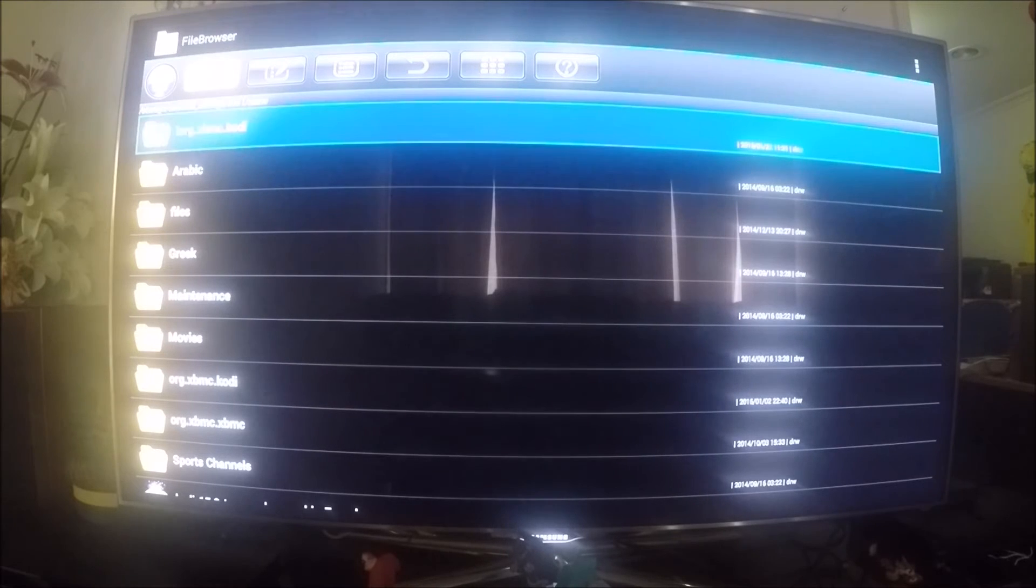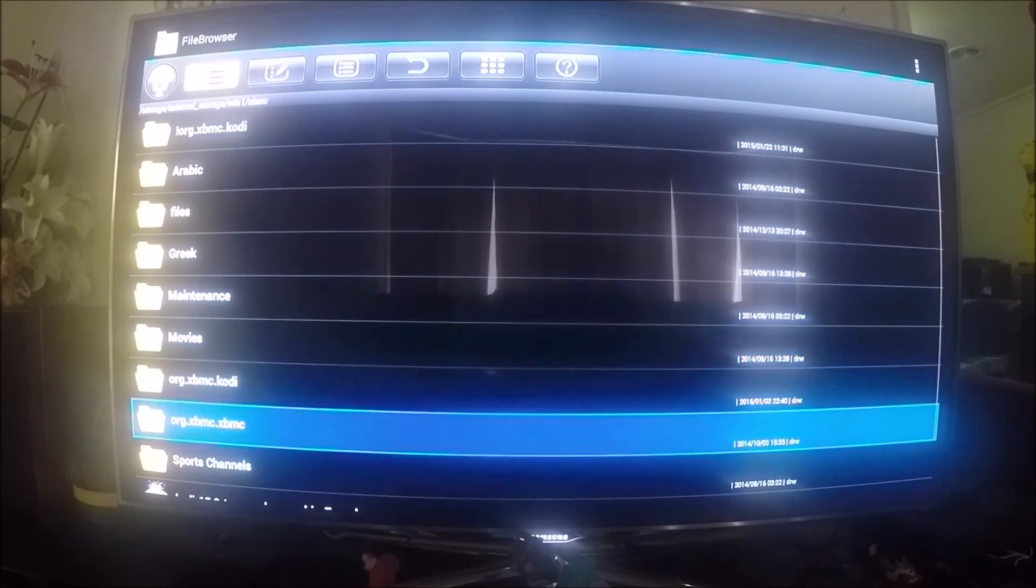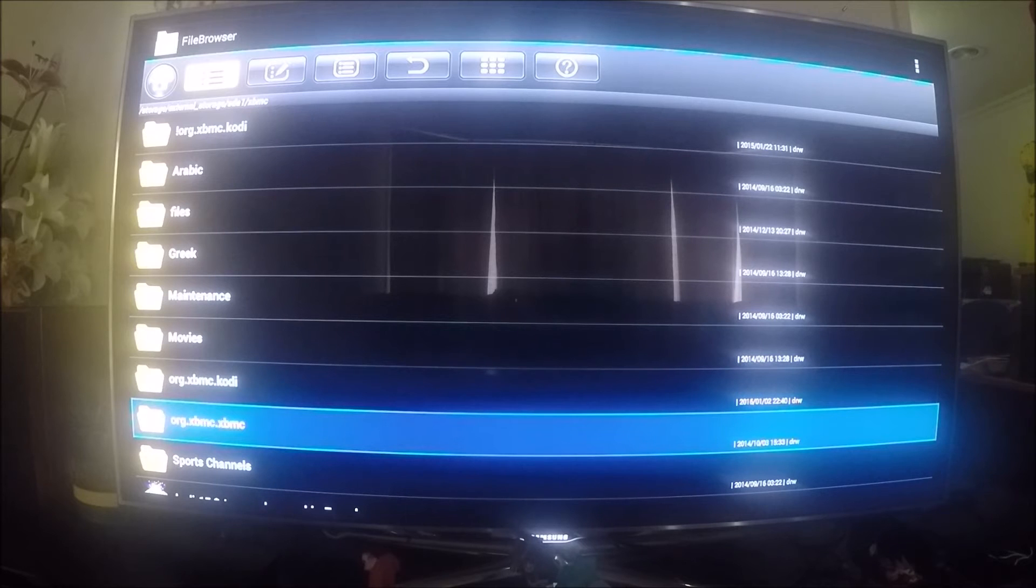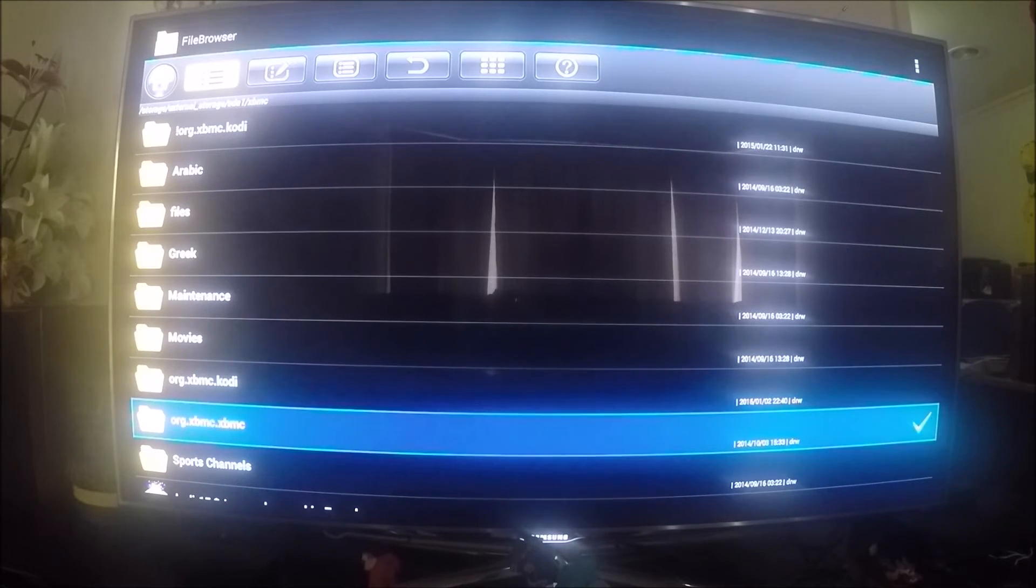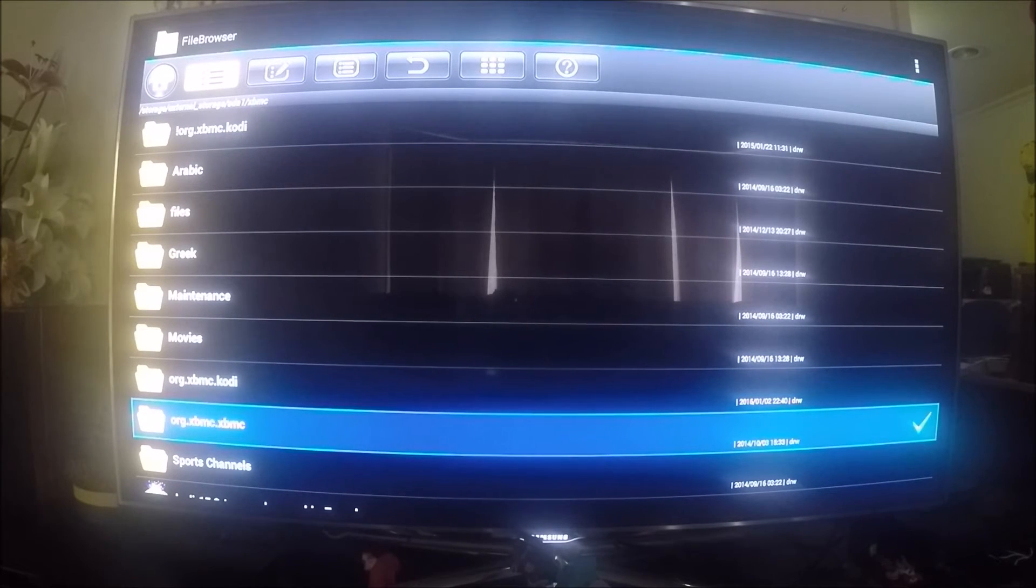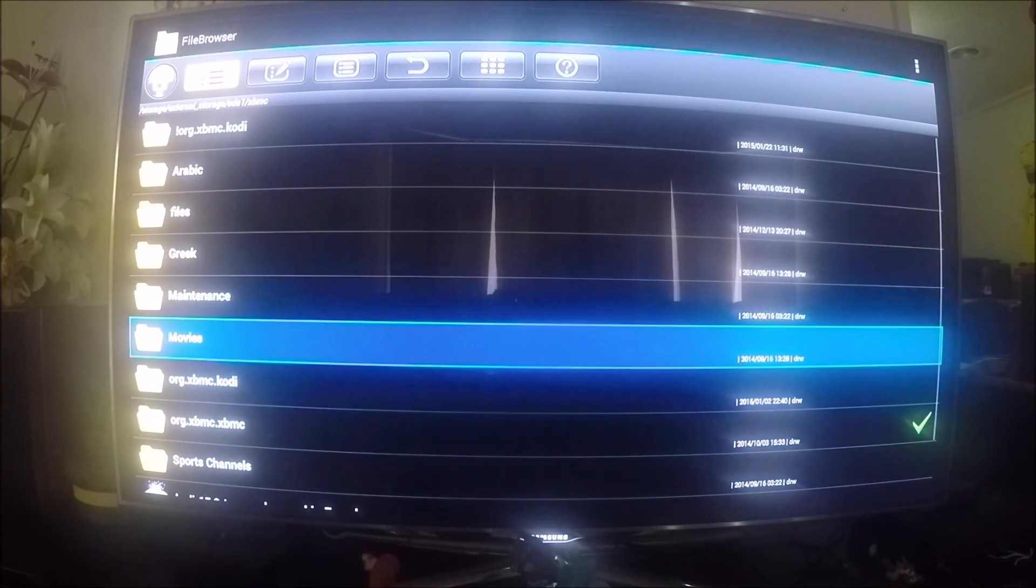Click OK and you'll see the tick come up on the right-hand side. Now we need to go back up to the top and go along to this next little button here.